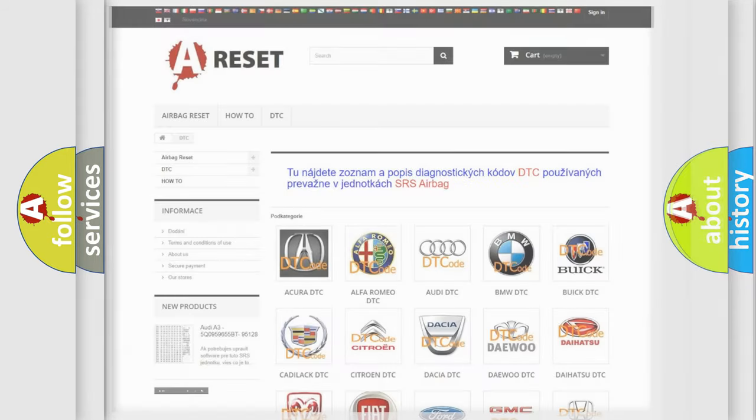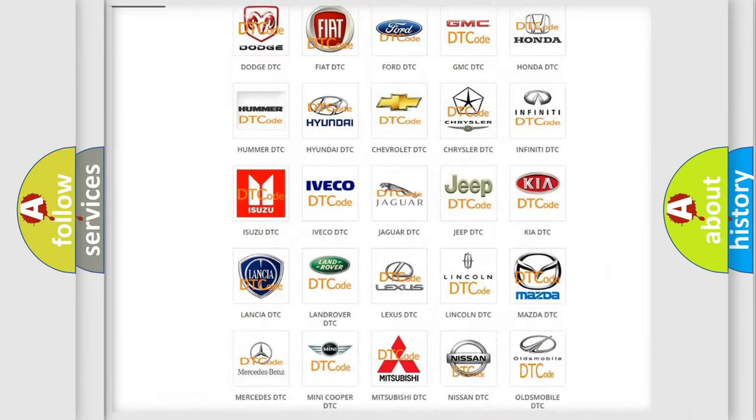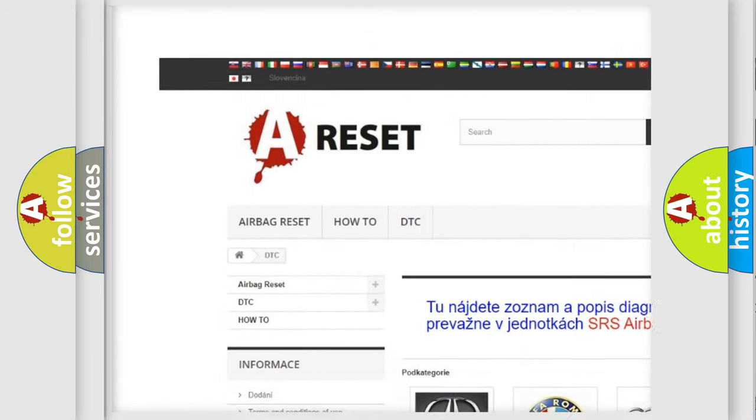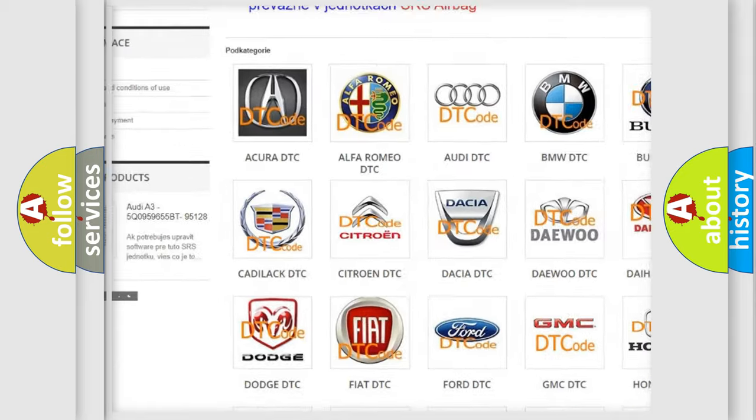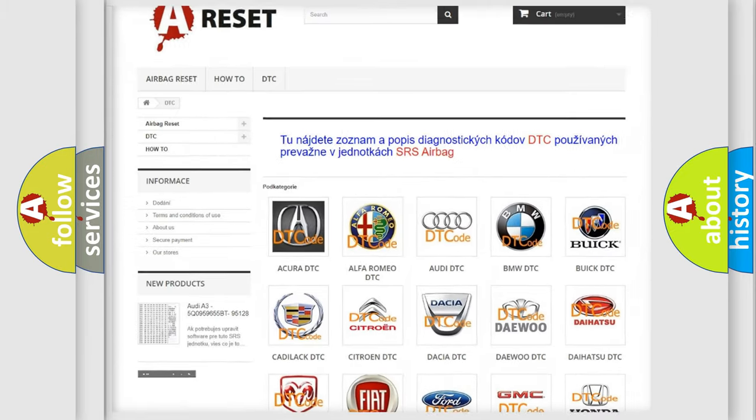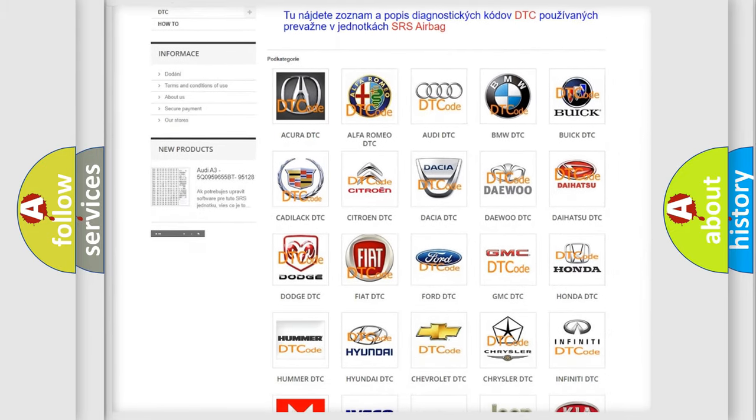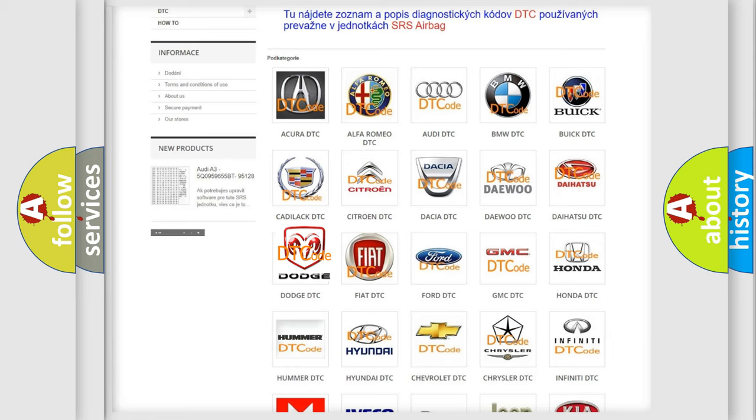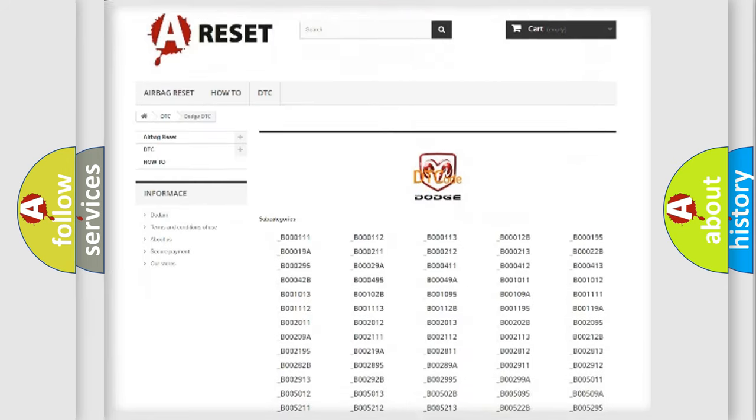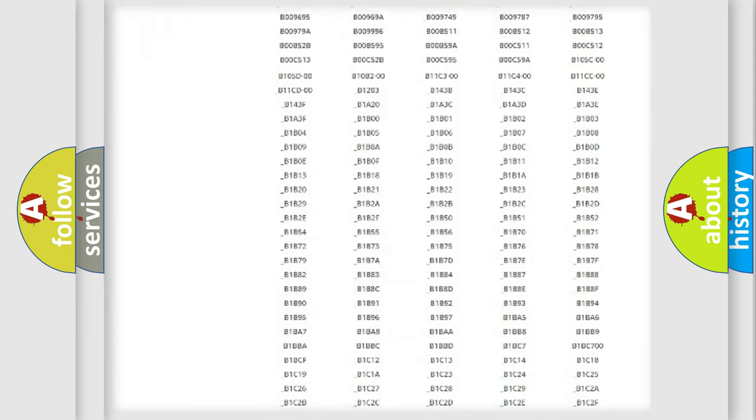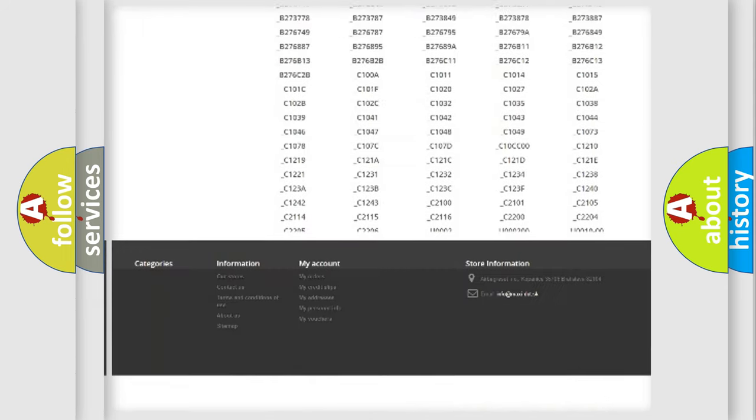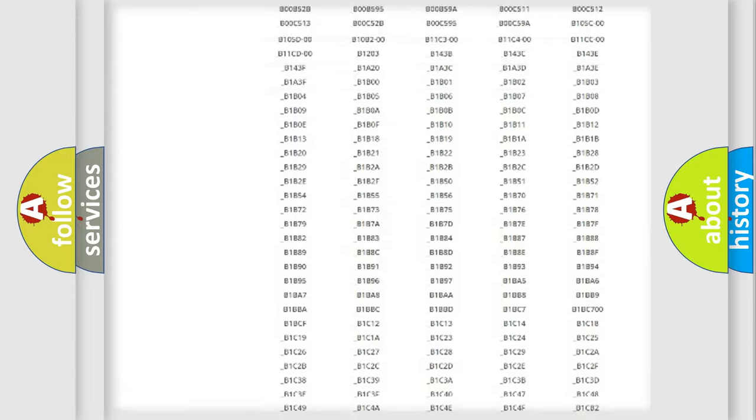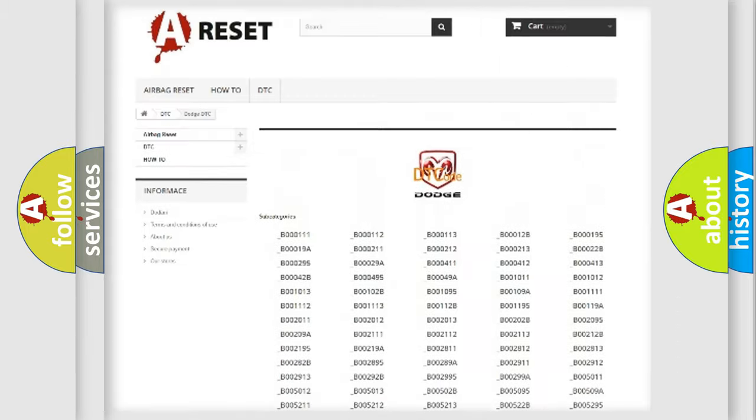Our website airbagreset.sk produces useful videos for you. You do not have to go through the OBD2 protocol anymore to know how to troubleshoot any car breakdown. You will find all the diagnostic codes that can be diagnosed in Dodge vehicles.